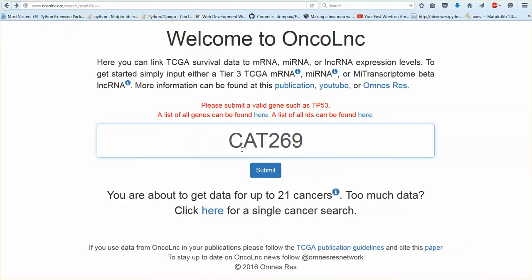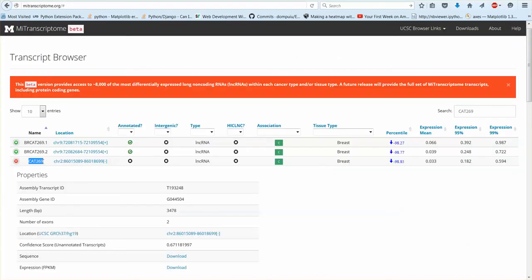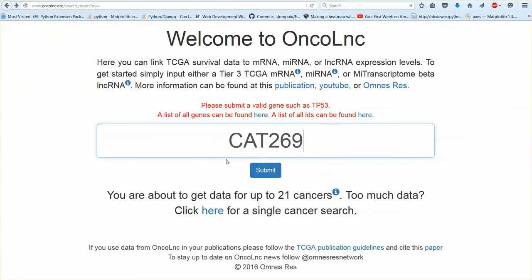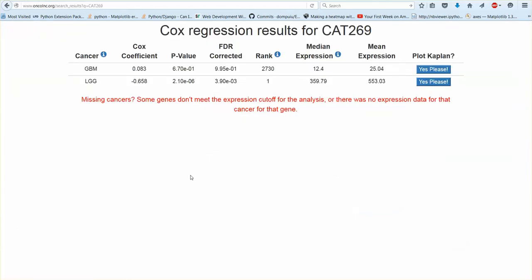So Oncolink will accept the name or it will accept this transcript ID. Either one will be fine.